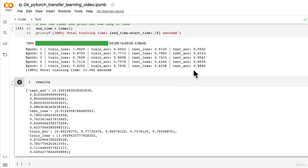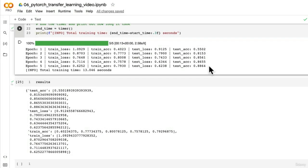We just trained our best performing pizza, steak, and sushi food vision mini model throughout this whole course. That is super exciting, all with the power of transfer learning.